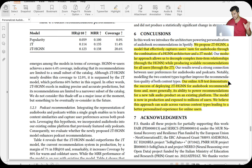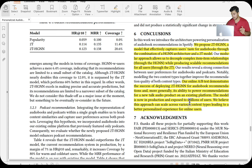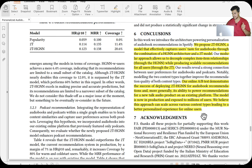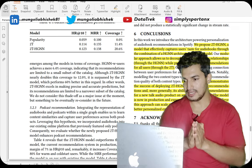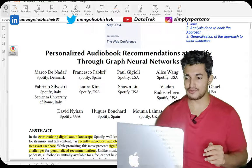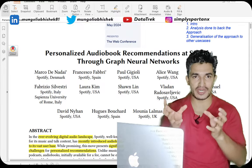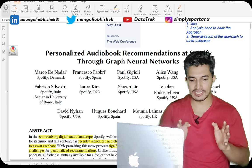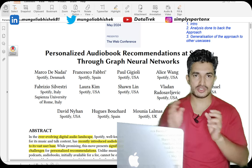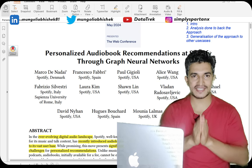The online A/B experimentation demonstrated the success of deploying the 2T-HGNN for audiobook recommendation and its ability to power recommendations of a new audio product on an existing platform. The model is now in production for all users. This approach can scale across various content types, leading to better personalized experiences — it's a generalizable approach for any domain where one entity has sparse data. Hope you liked this video! Please like and subscribe and stay tuned for more updates.